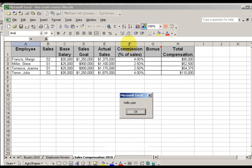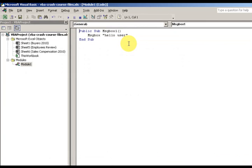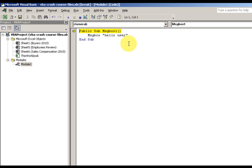Then run it, and we get a hello user as the message and then OK. Now you probably notice the yellow marker that popped up. If I press F8, I'm actually stepping through the code, and if I want to see exactly what's going on, I may want to step through the code.